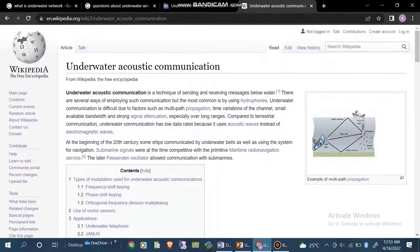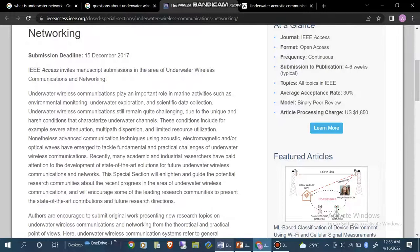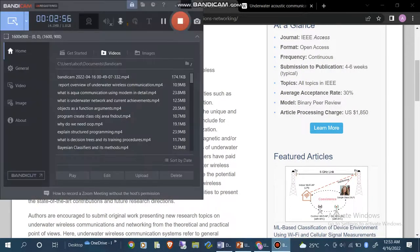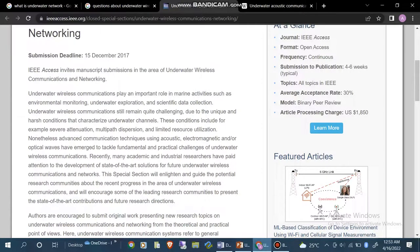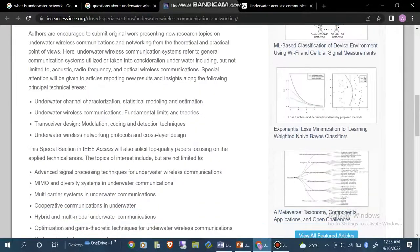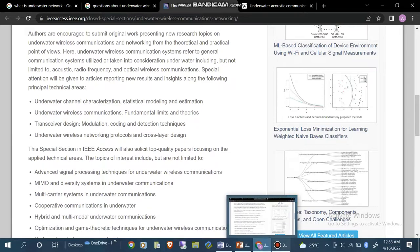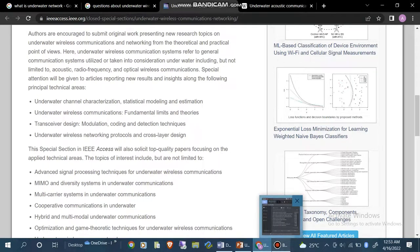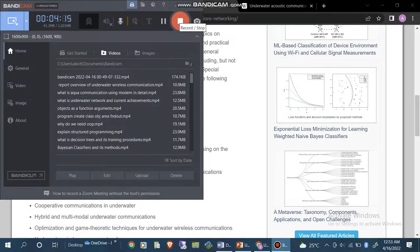We can also see more information about underwater acoustic communication on this website, which also gives us a description of why we need acoustic communication.